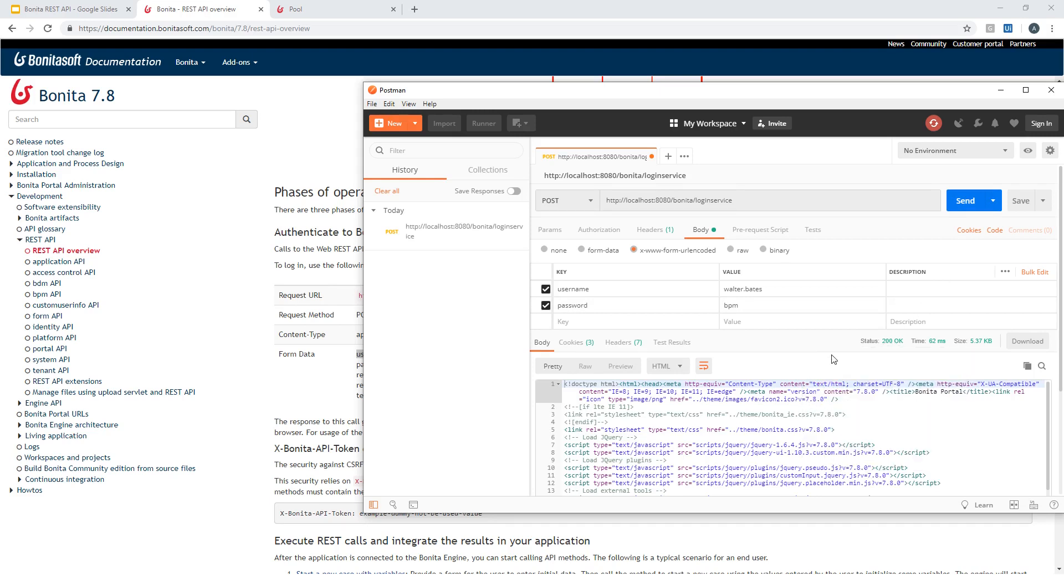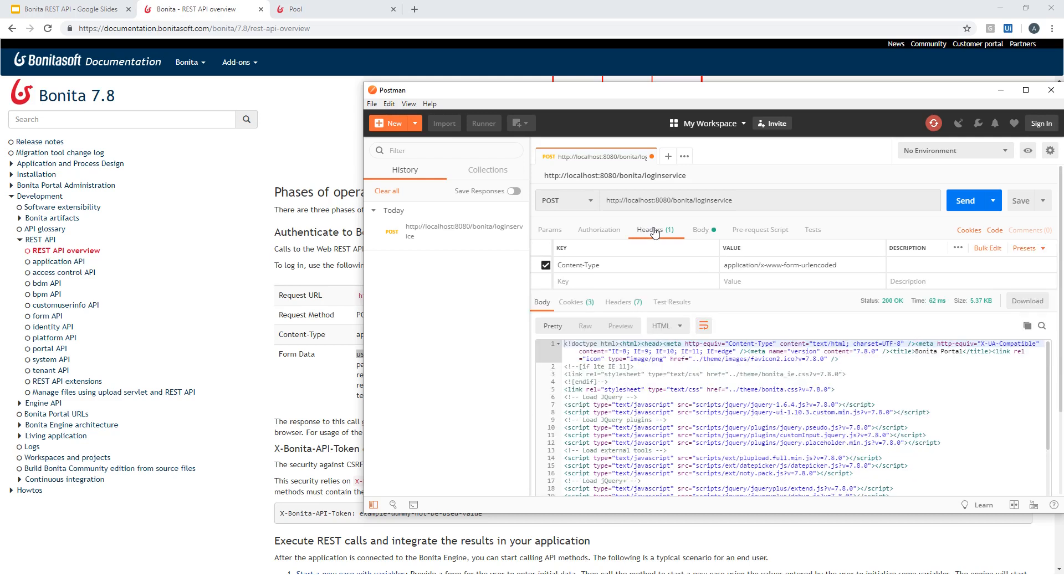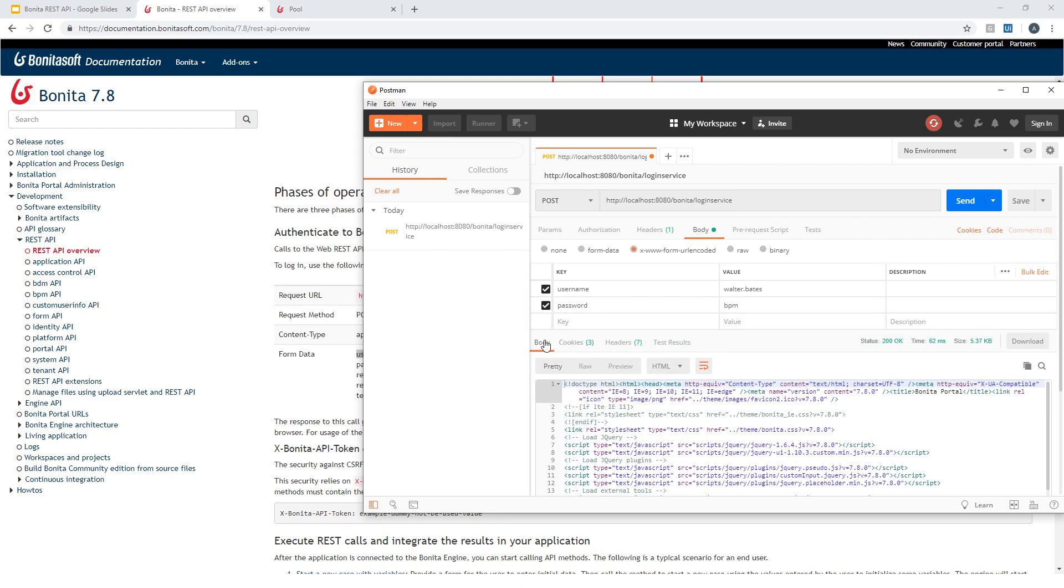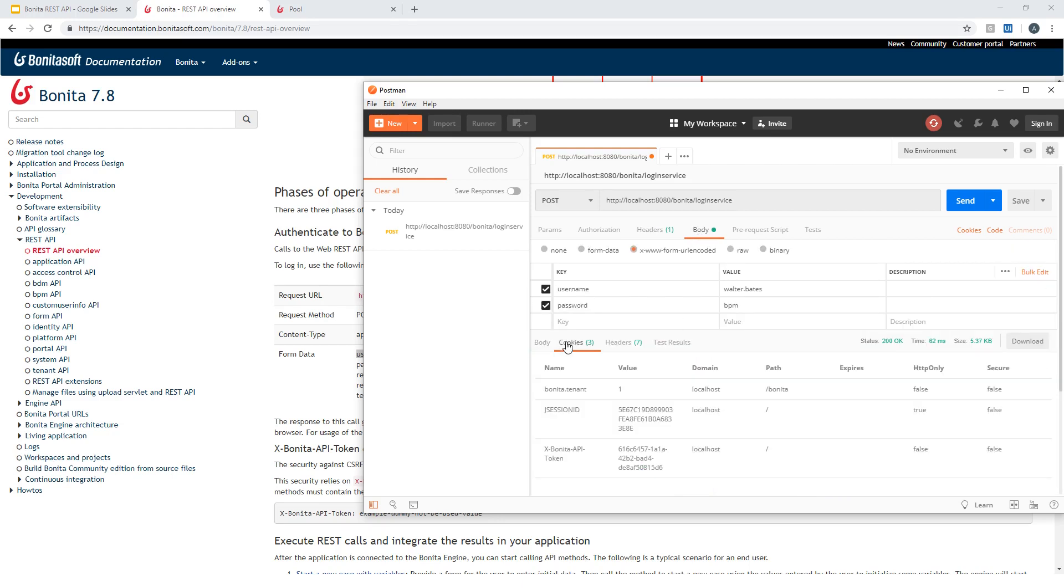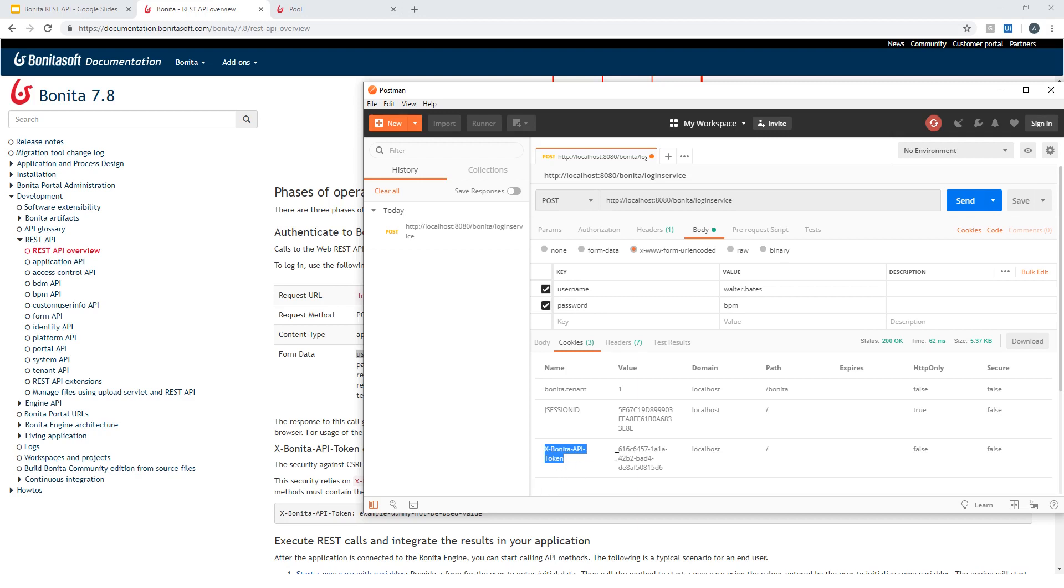The status is fine. And if I check what I get back as part of the body here, I have a cookie that has been set with this X-Bonita-API-token. This is actually the token that will be required for all subsequent REST API calls to perform the authentication. You will just need to include this as part of the headers of the request you will perform to benefit from the authentication we did just right now.